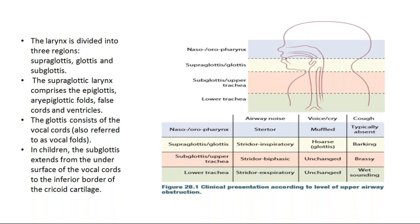In the subglottic and lower tracheal regions, voice or cry is mostly not affected because the glottis is not involved. Whenever the glottis is involved, it leads to distortion of voice. But in subglottis and lower trachea, the glottis is not involved, though the patient has to make effort to produce voice.